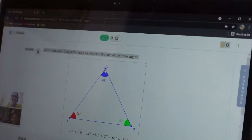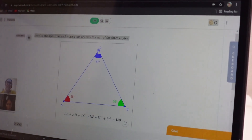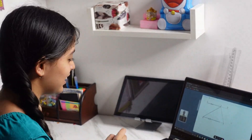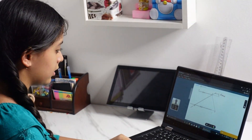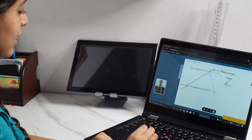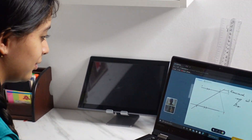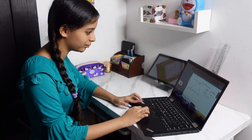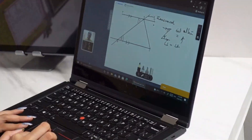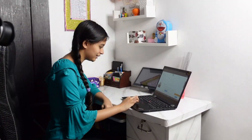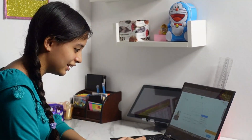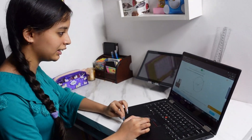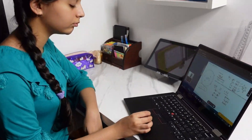Classes happen on QMath's proprietary platform called Leap, which enables the tutor to deliver completely personalized instructions. The demo session was really helpful in determining where I was lacking and how QMath can assist me in establishing a solid foundation. The teacher used interesting visual simulation techniques that astounded me completely, and she also cleared up my doubts instantly by giving me cues on how to handle the puzzles instead of directly telling me the answer.